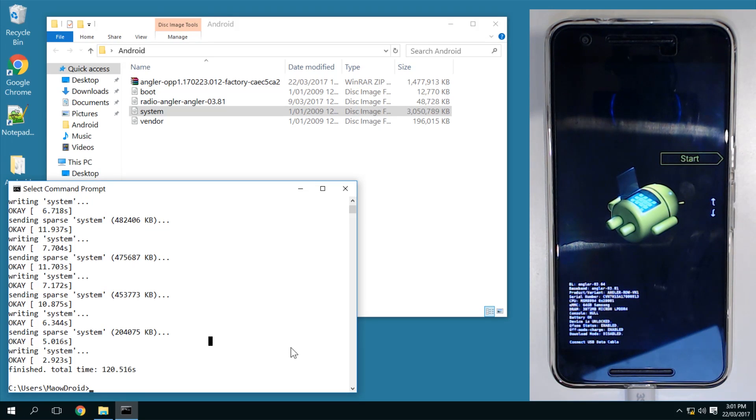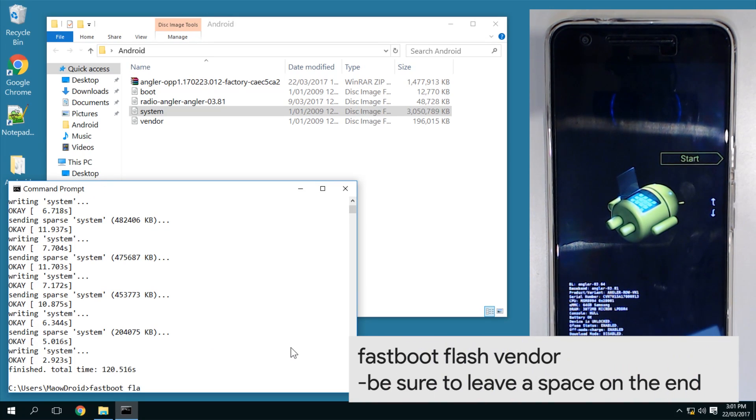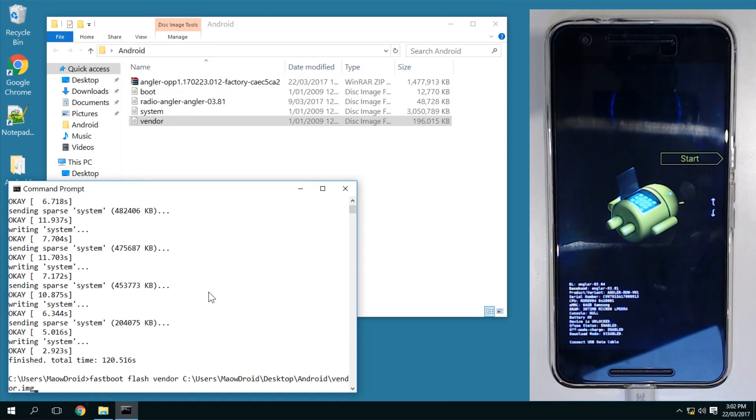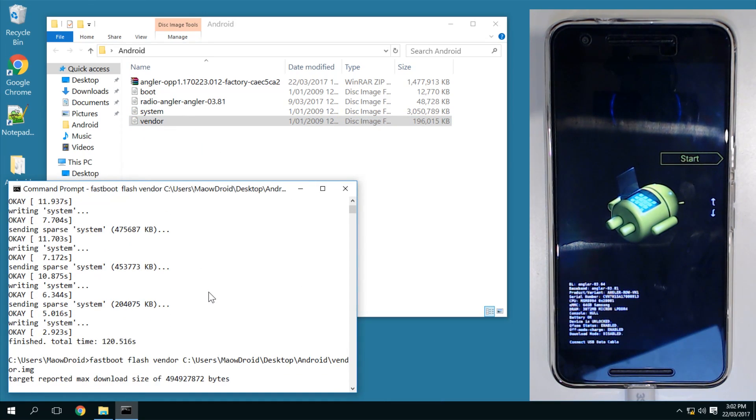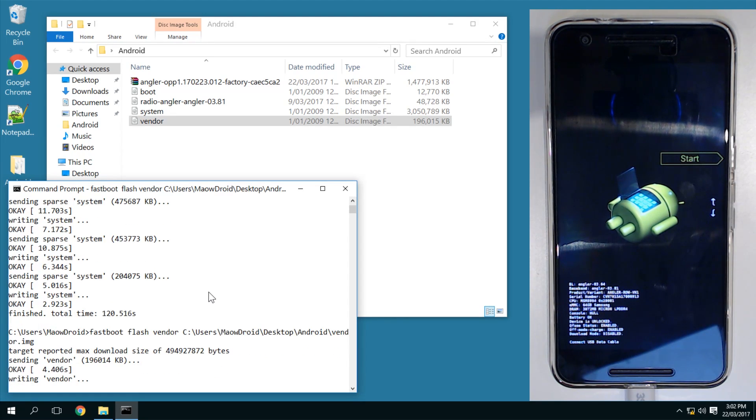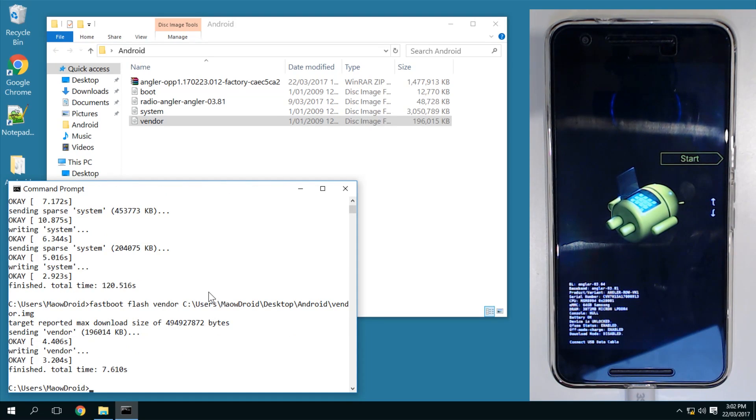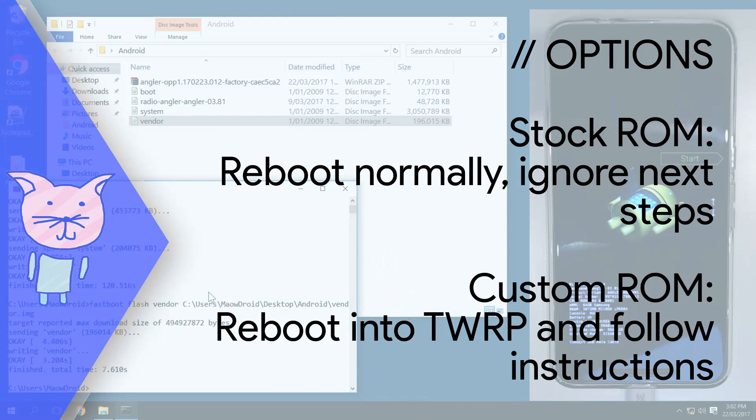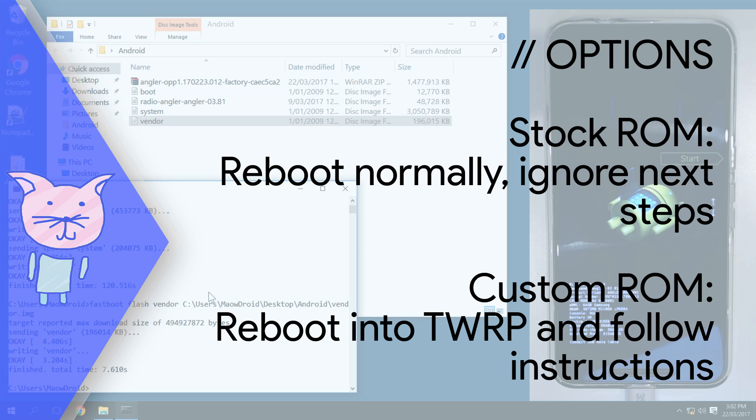Last but not least, we're going to flash the vendor image. So I'm going to type in 'fastboot flash vendor', leave a space on the end, drag in the vendor image, and press enter. Now this part shouldn't take too long, not that long. And we're done. So right now, this is our fork in the road. If you are running a custom ROM, you would probably want to do a factory reset in TWRP. If you are coming off the stock ROM, either Nougat or Marshmallow even, I think you won't have to wipe any data.